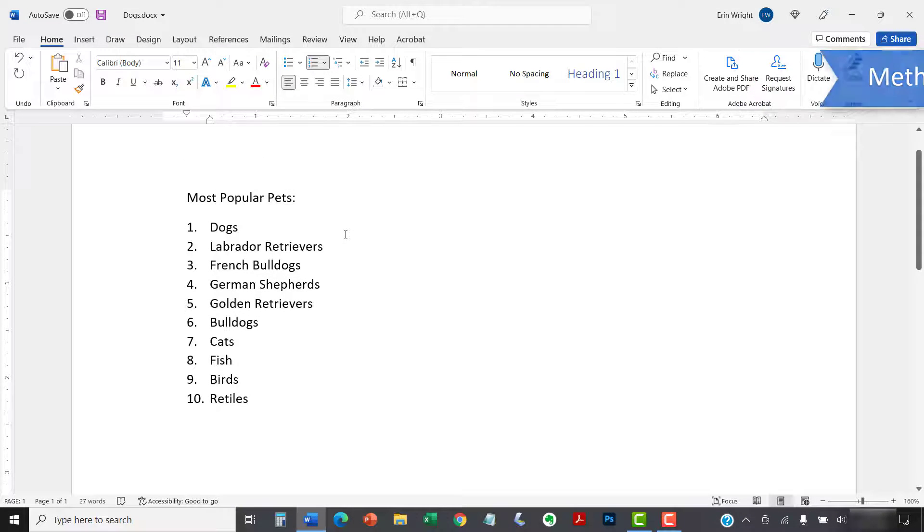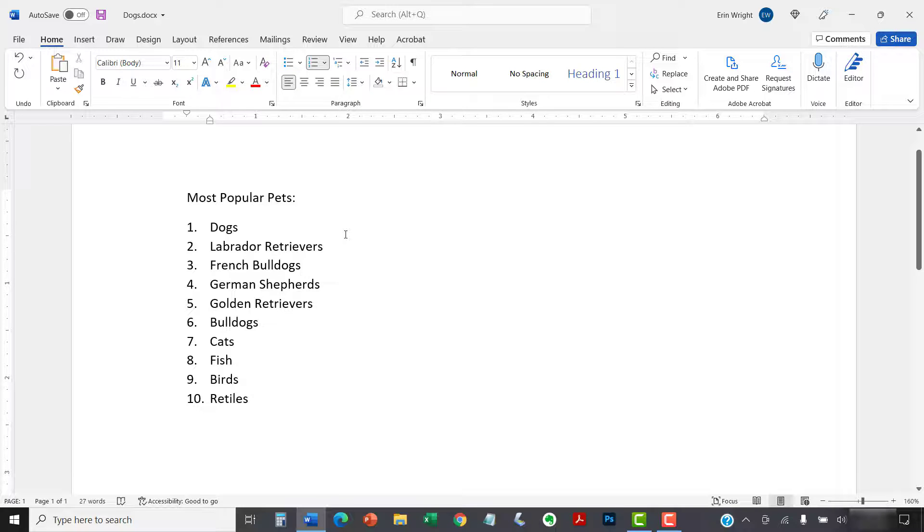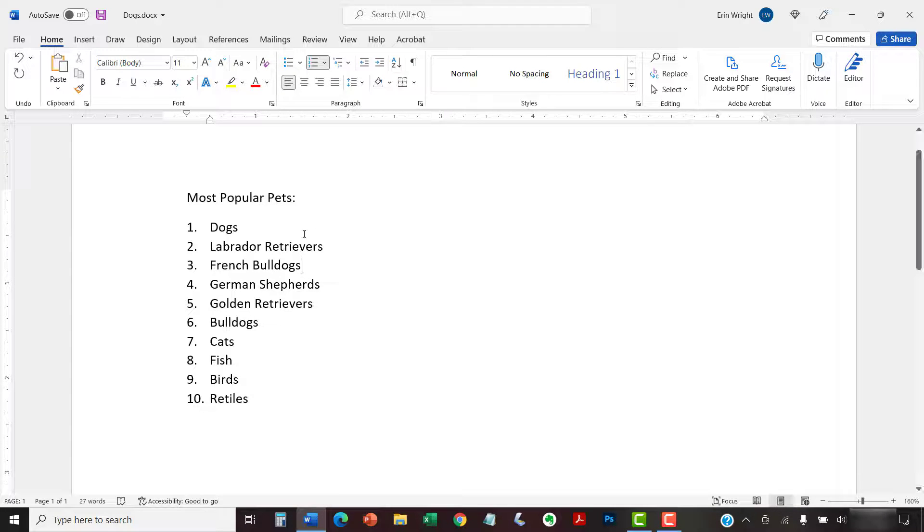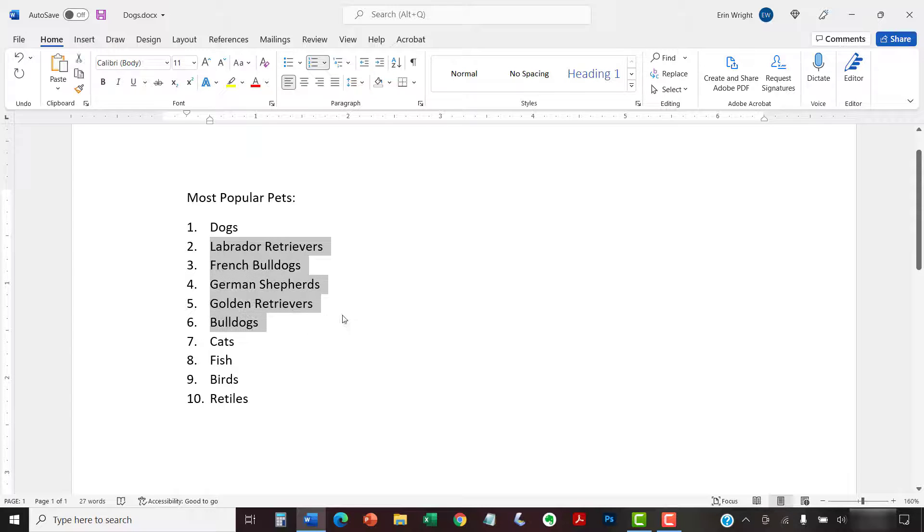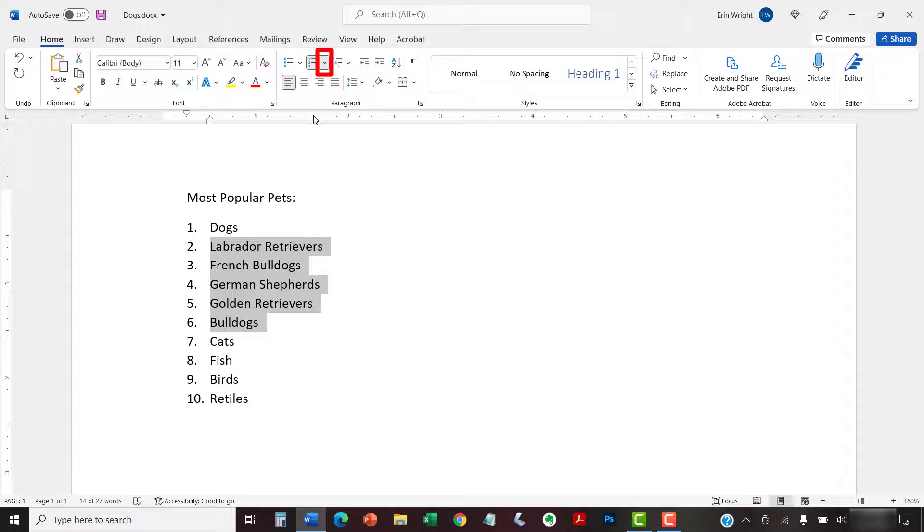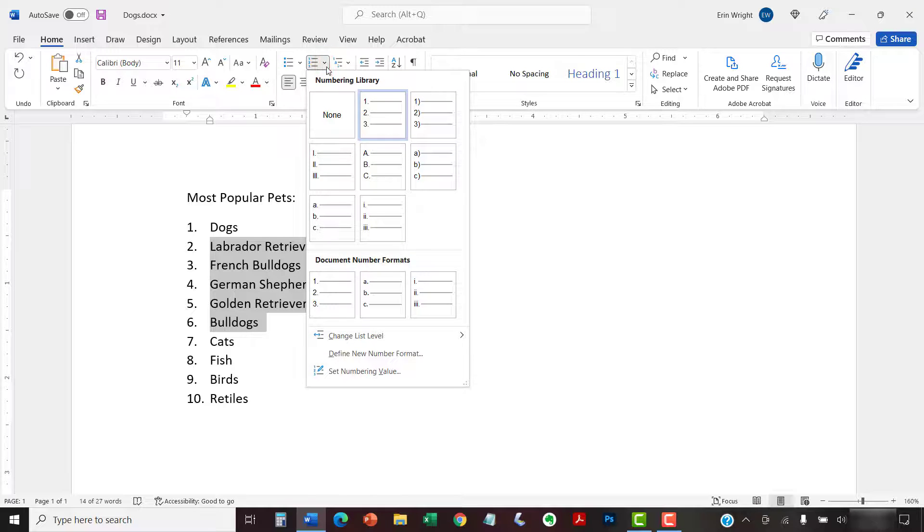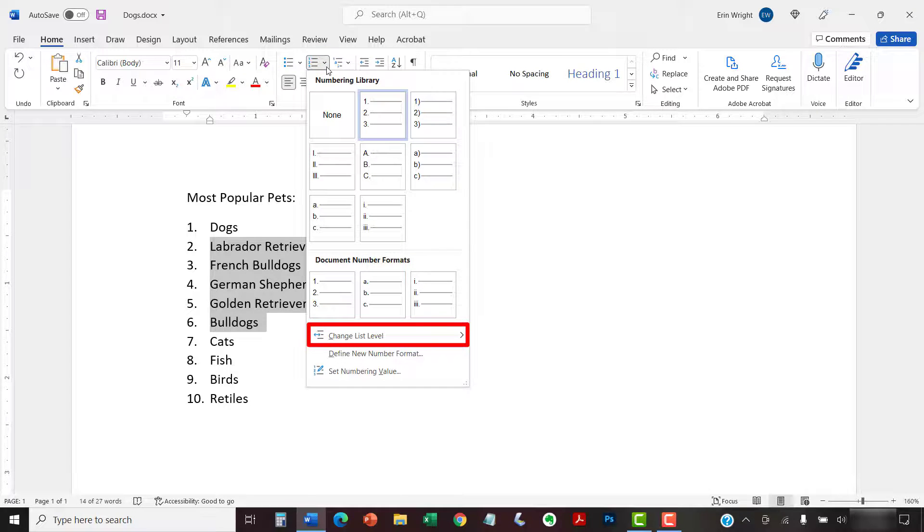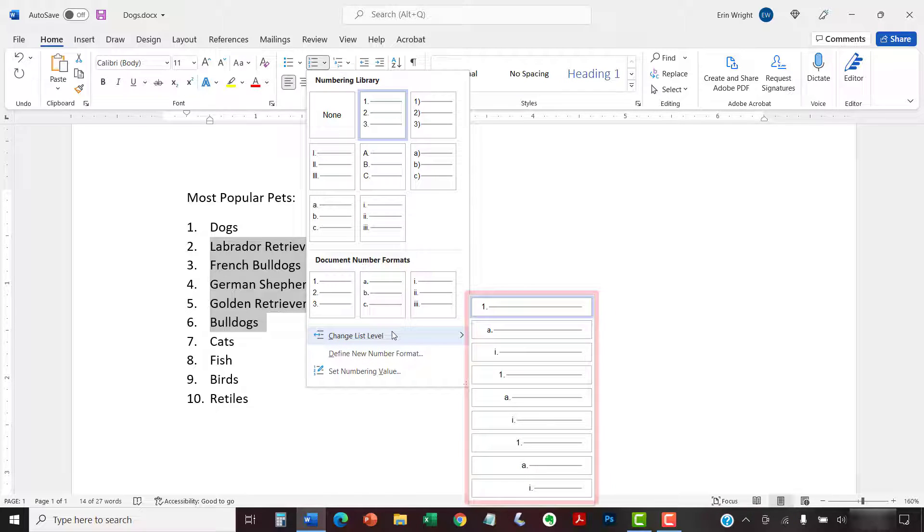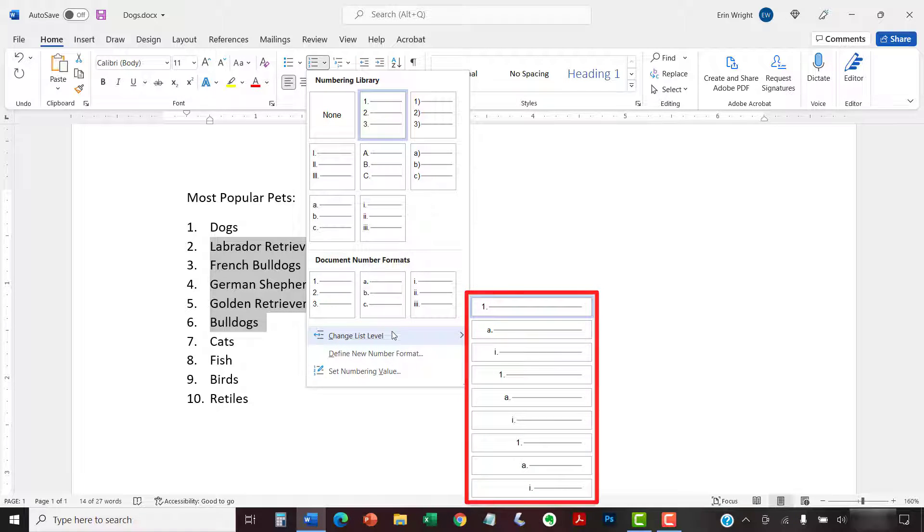Now we'll look at another way to change list levels. To begin, select one or more list items. And again, select the menu arrow next to the Numbering button. Next, select Change List Level from the drop-down menu. From there, you can select a new list level.